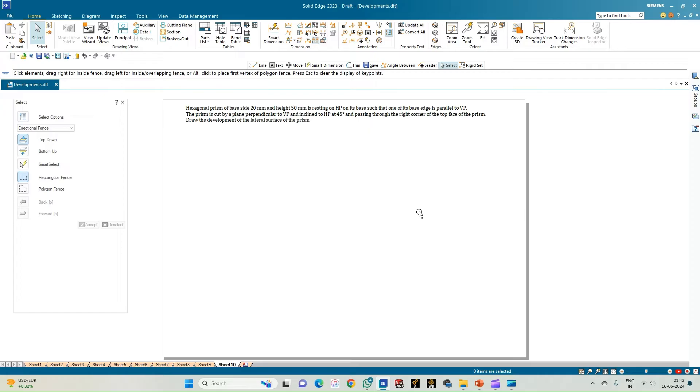Welcome to my Case Study Circle channel. In this video we shall see how to do the computer drafting of the development of the lateral surfaces of solids using the Solid Edge software.